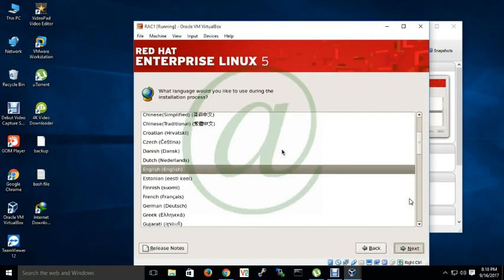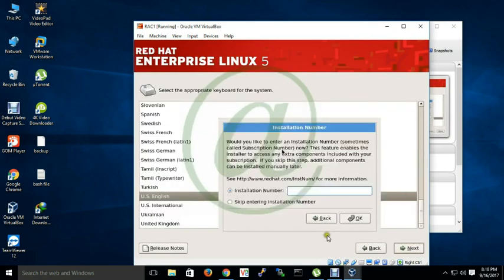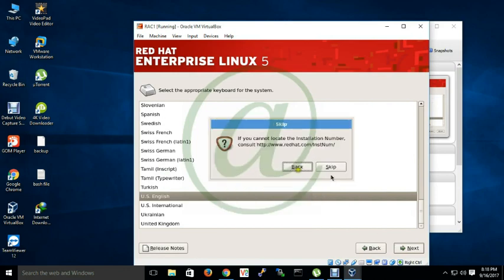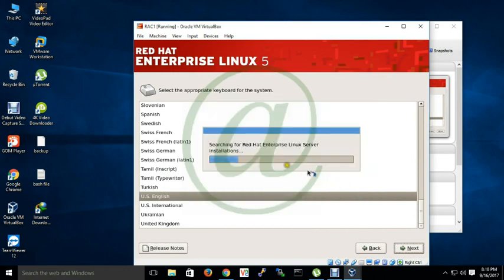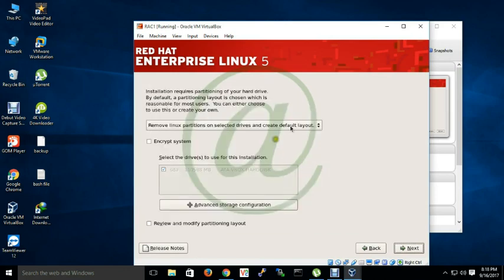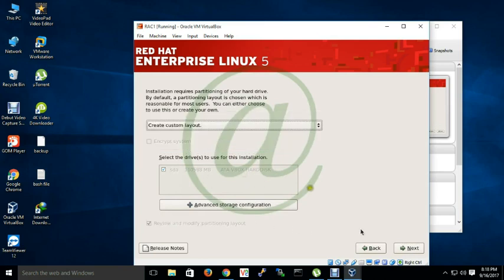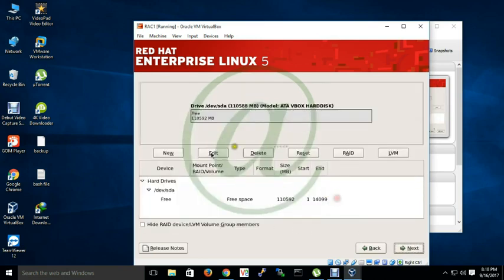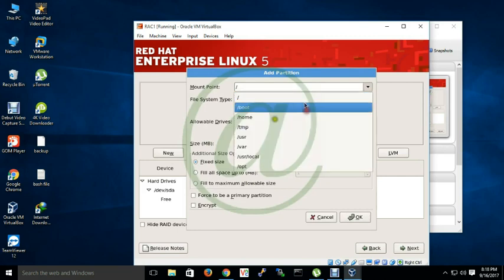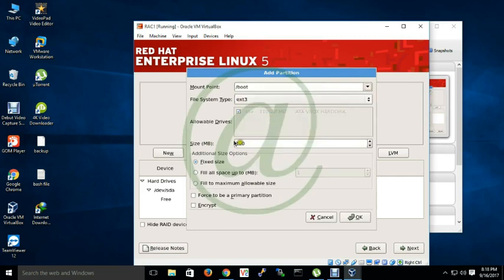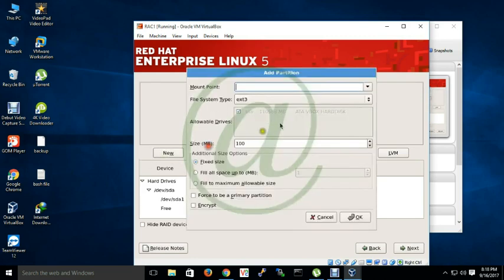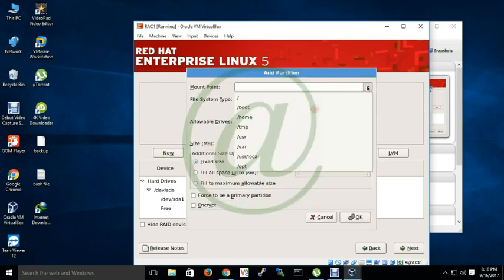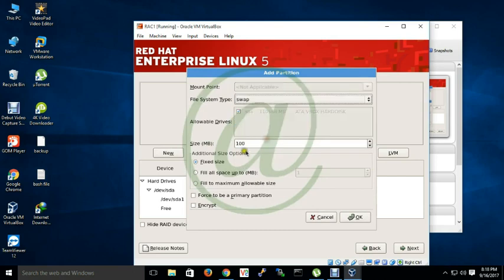One important thing is here I am using Oracle RAC 5 64-bit custom layout. You know well for Linux operating system 3 partitions are mandatory. One is slash boot and another is swap and another is slash.